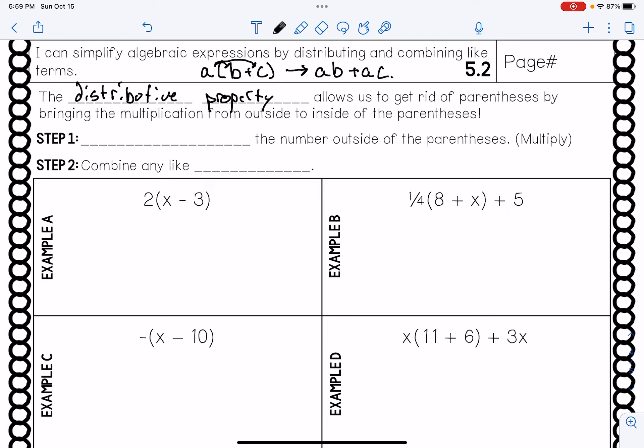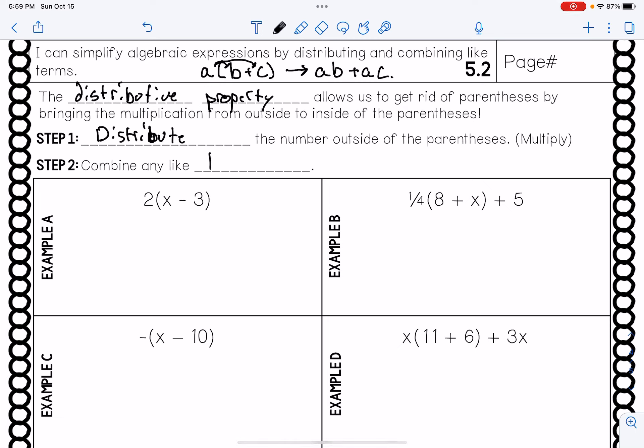Step one: we are going to distribute the number on the outside of the parentheses into everything on the inside — every term on the inside. Remember, a term is anything separated by a plus or a minus. And then after we've distributed, we are going to combine any like terms that we can — combining any of the same variable terms together by adding or subtracting them.